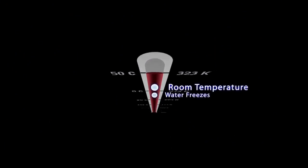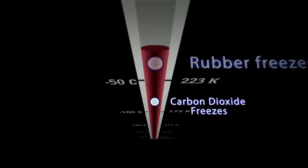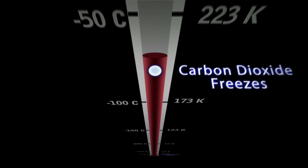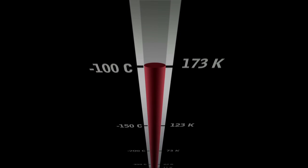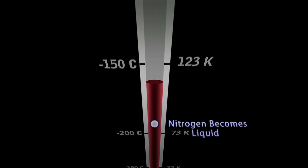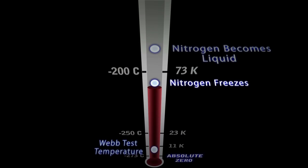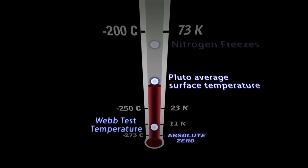Where we're actually going is 11 Kelvin, which is 11 degrees above absolute zero, so the absolute coldest that we can get to is possible, not even really possible.